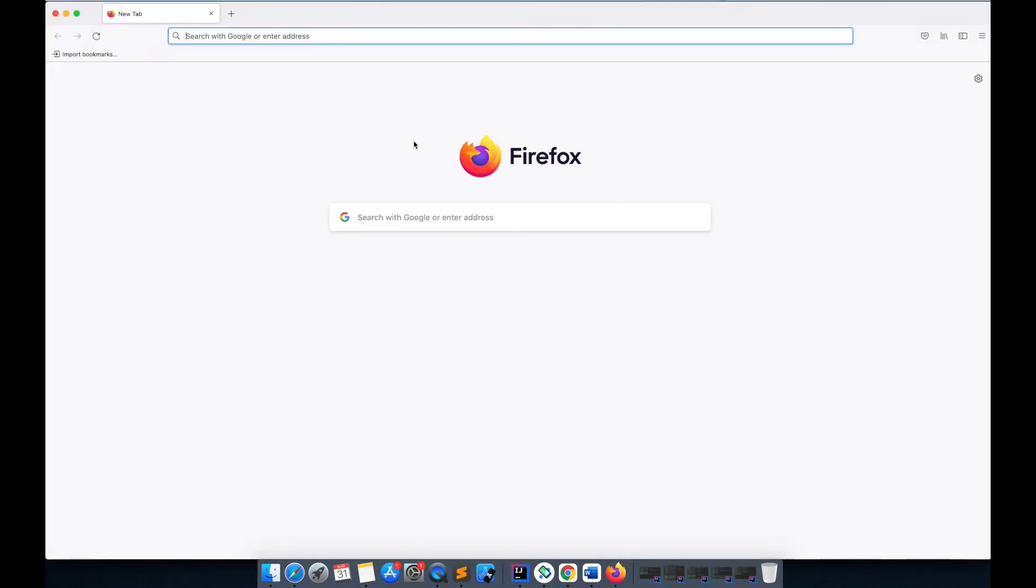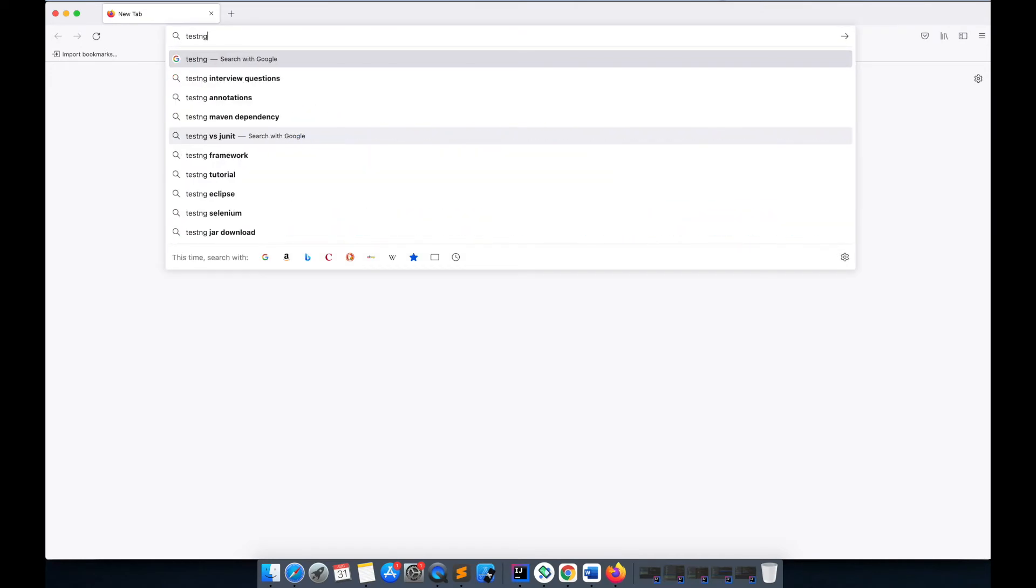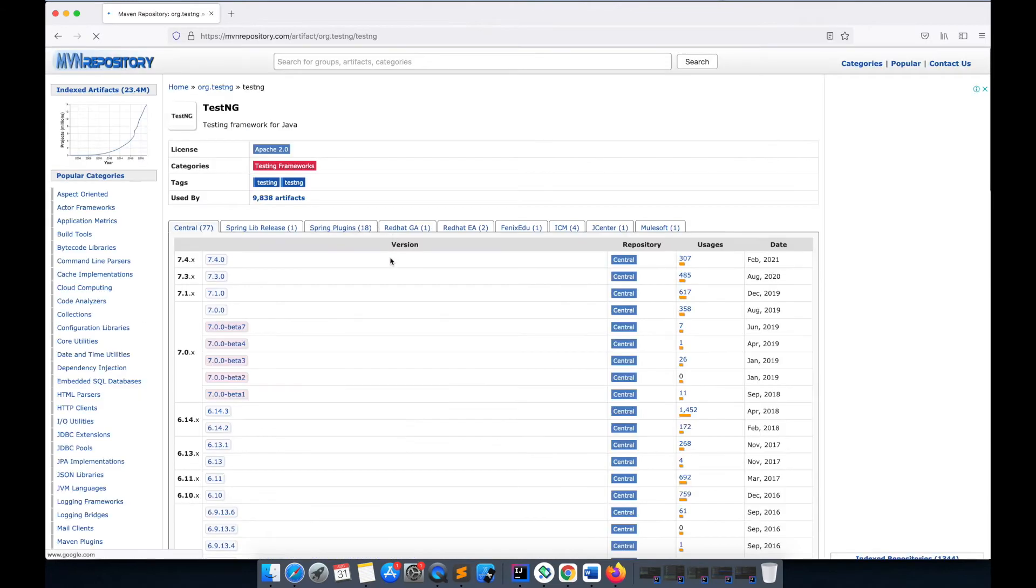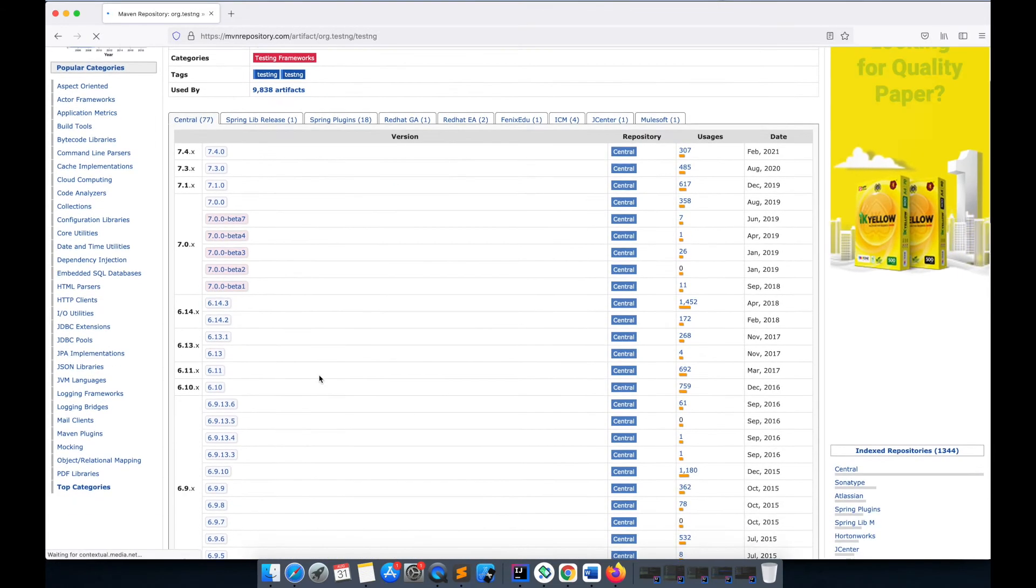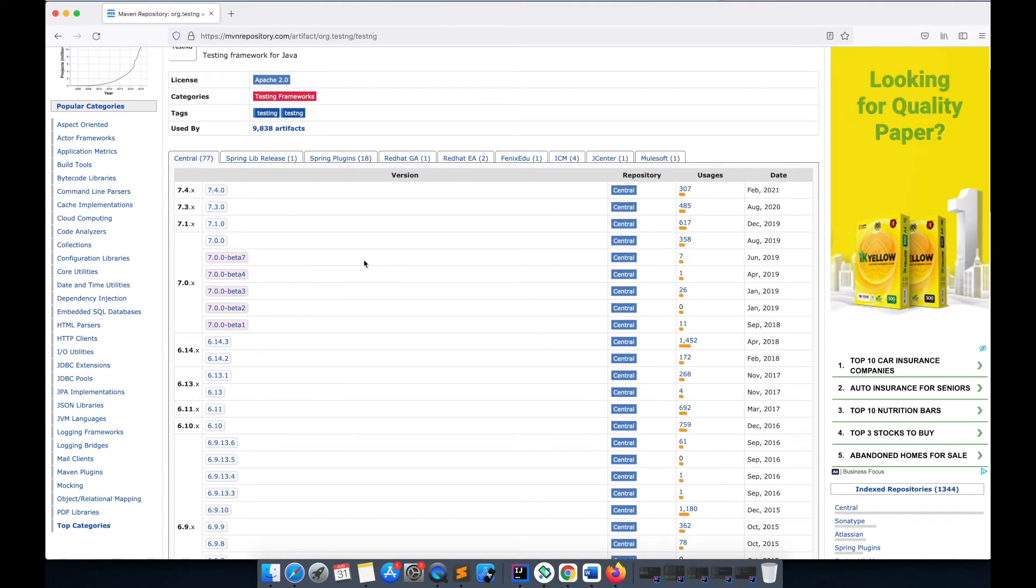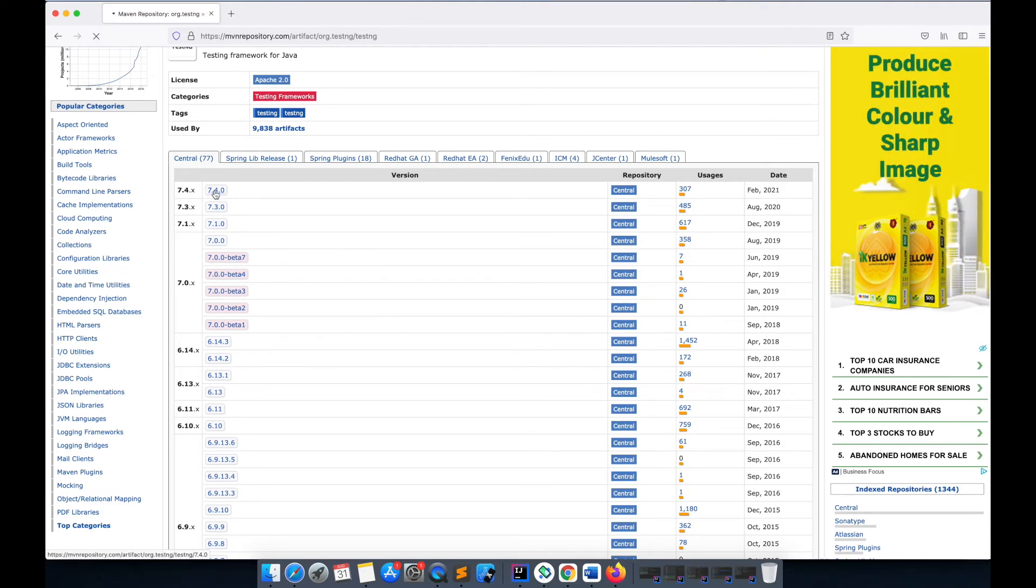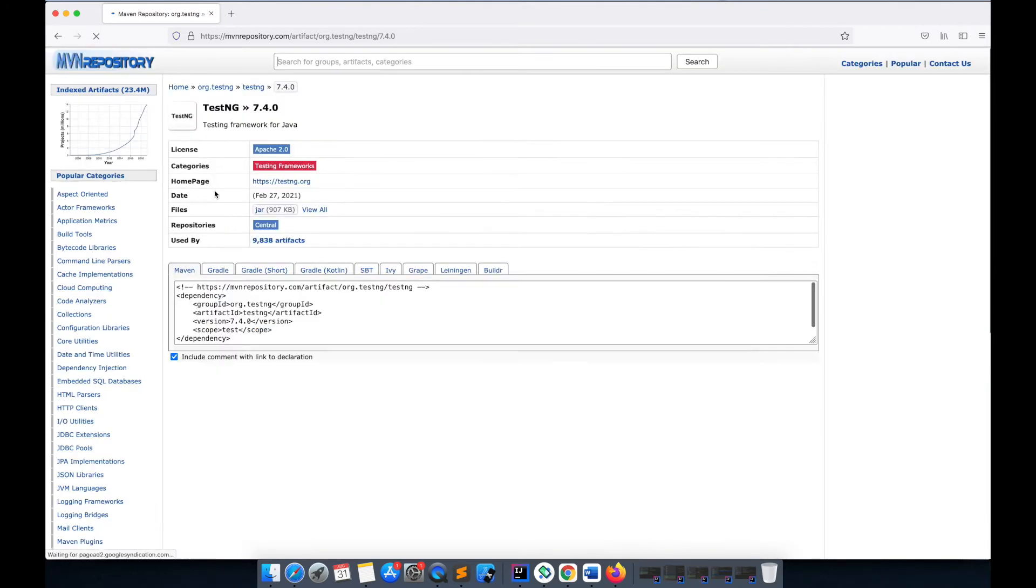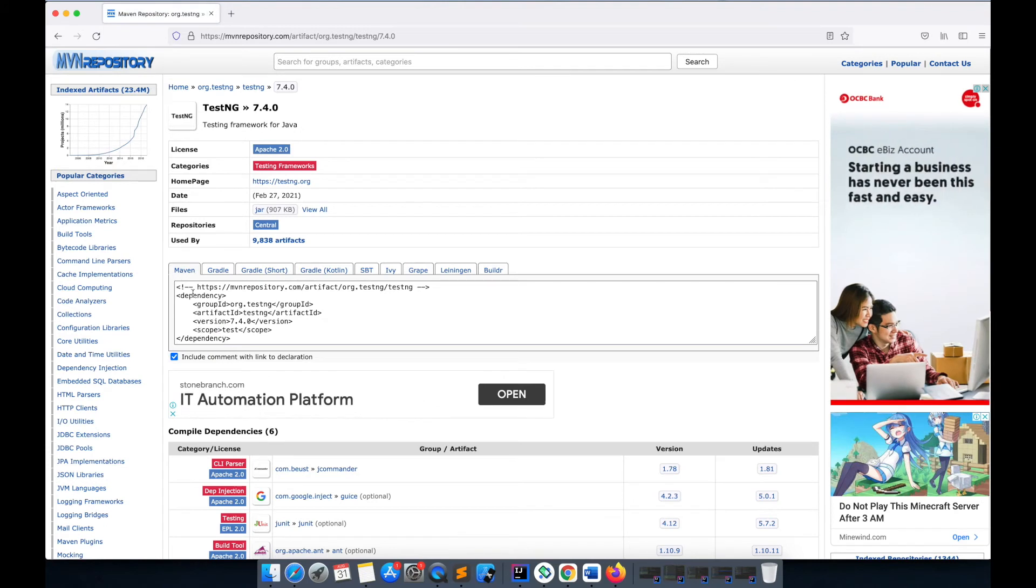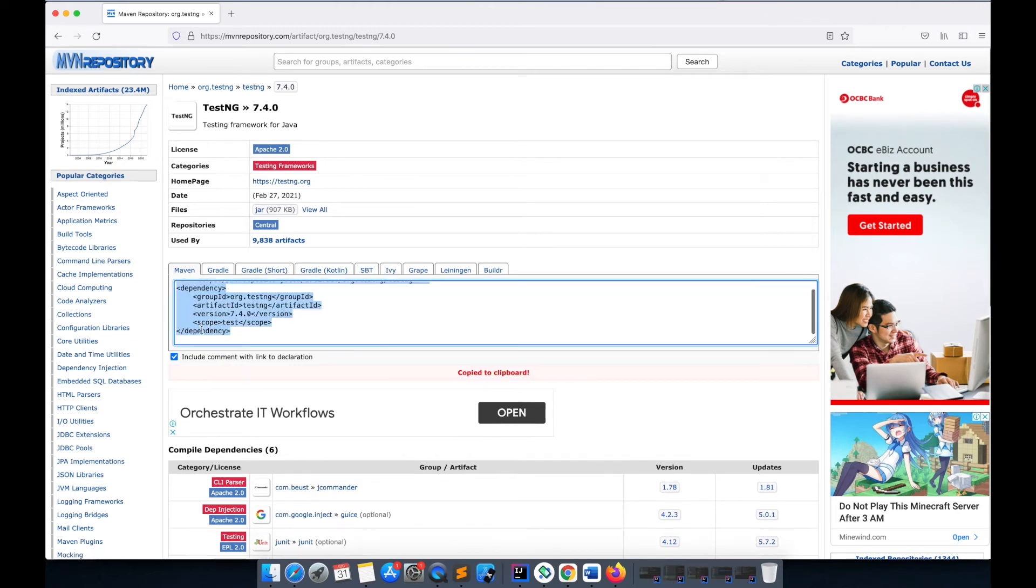Here I'll search for TestNG dependencies and go to this Maven repository. There are a lot of versions of this dependency. I'll go with the latest one and click here. It has different options like if you want to use it with Gradle, Kotlin, or SBT. I'm using it with Maven, so I'll just copy this.